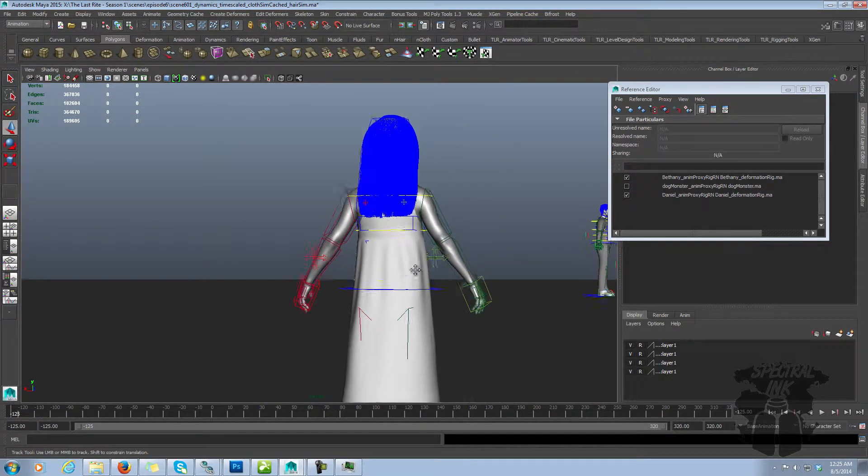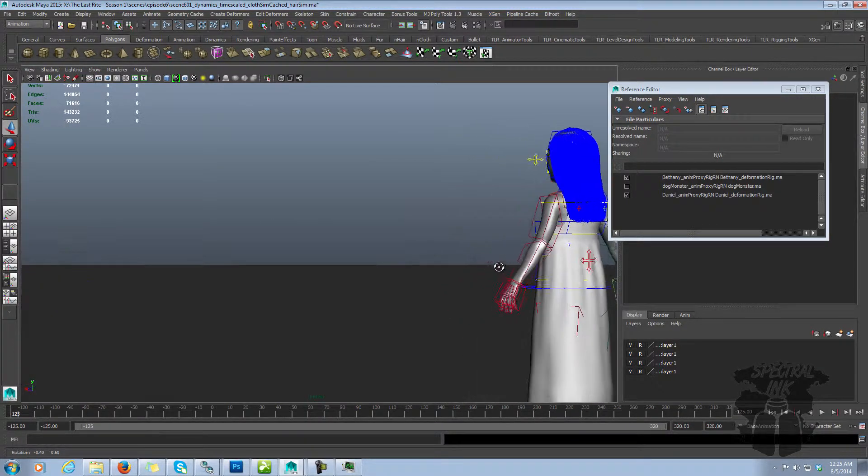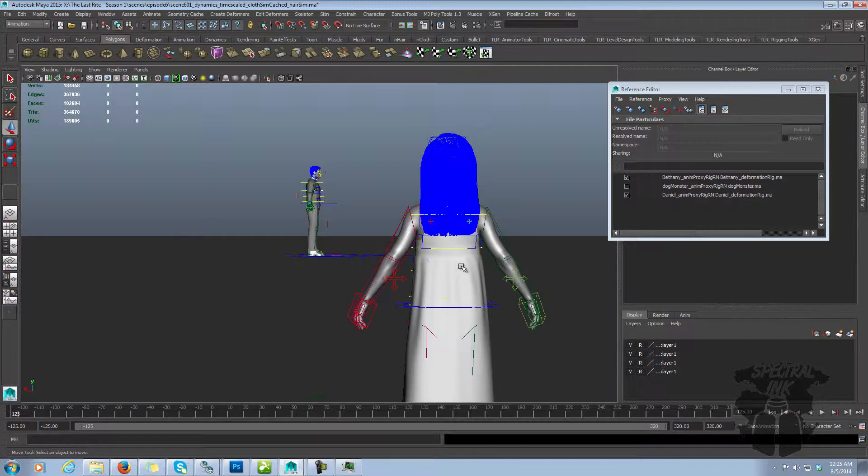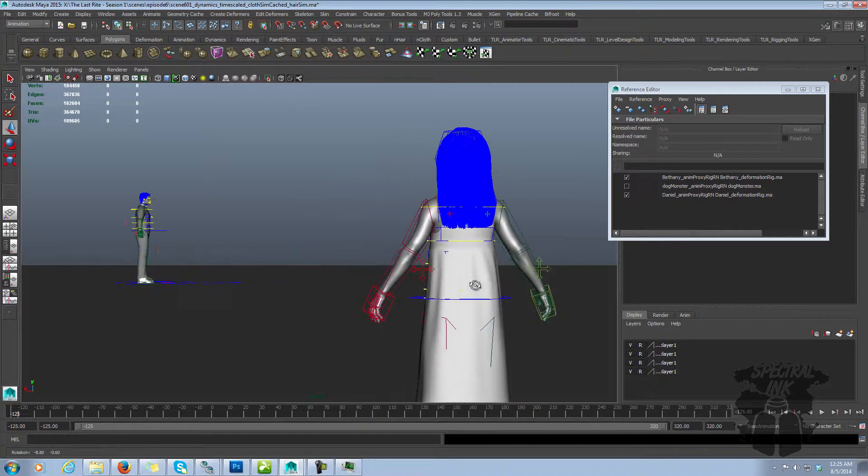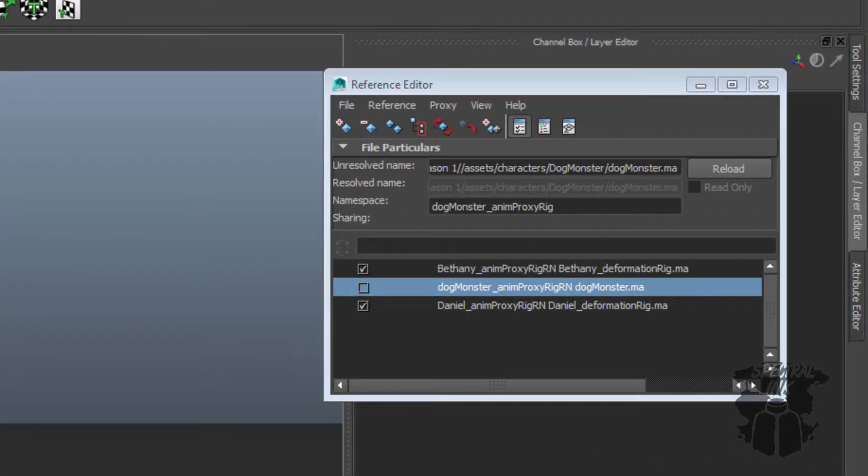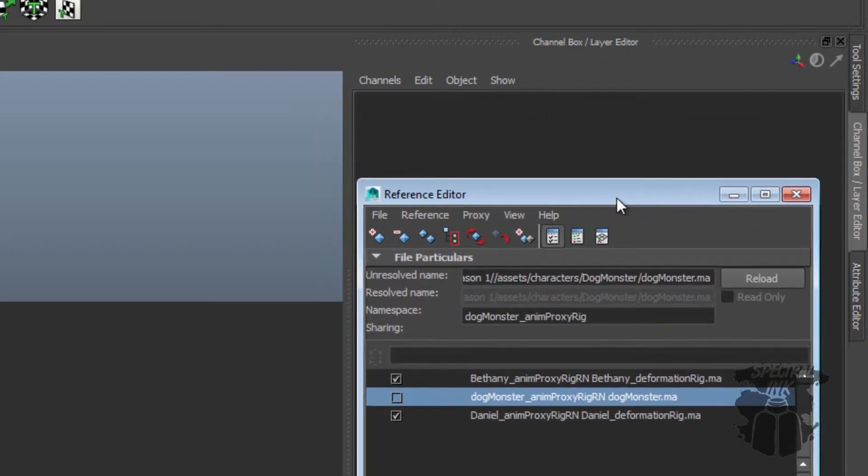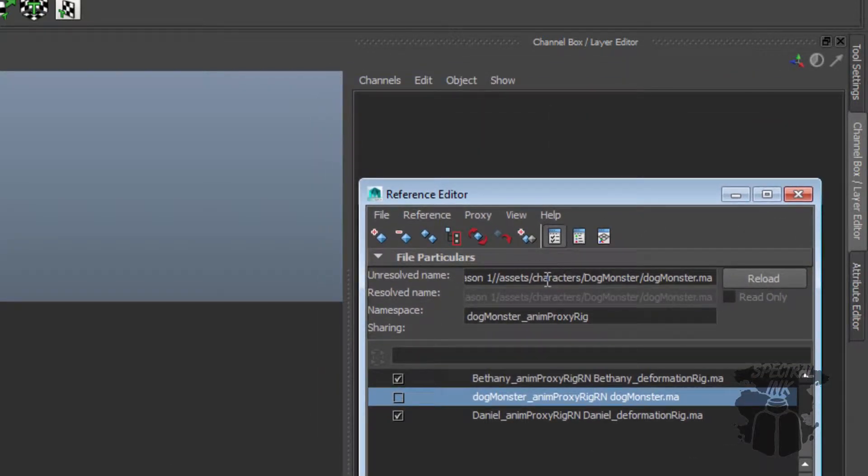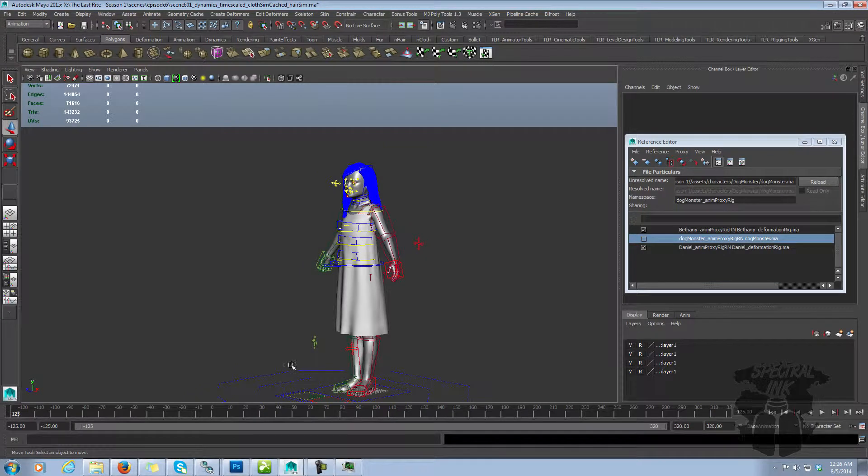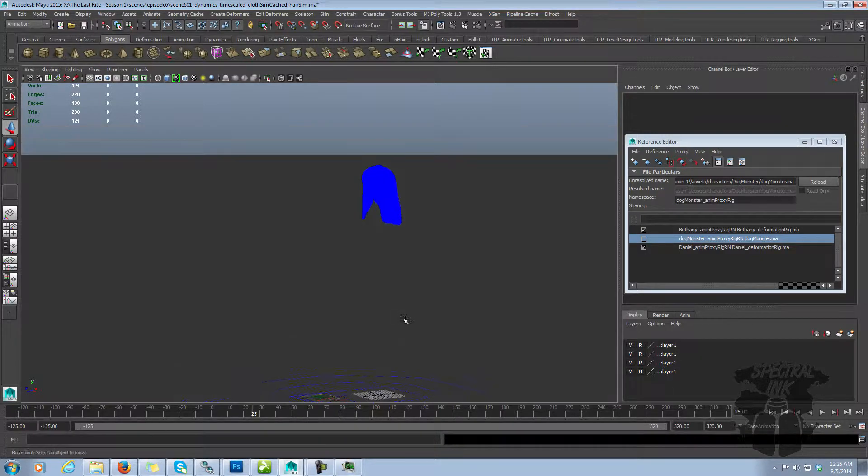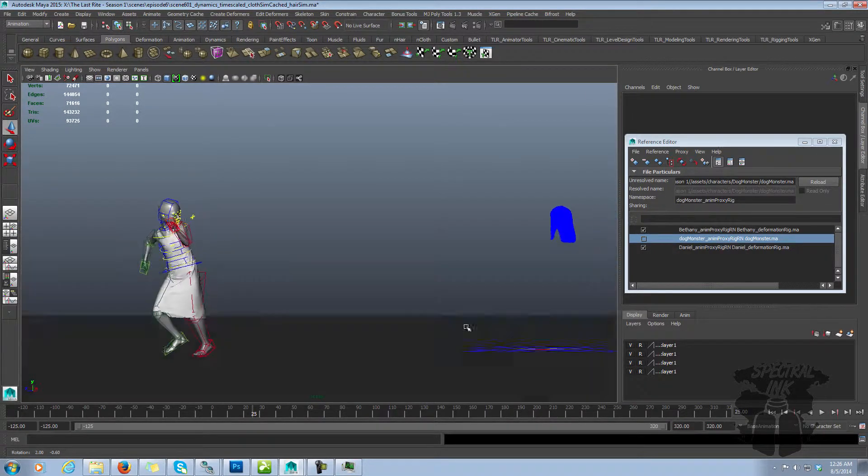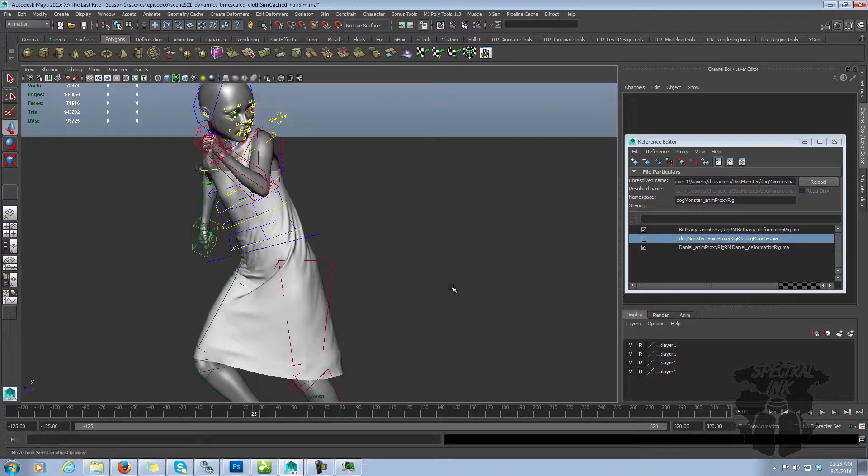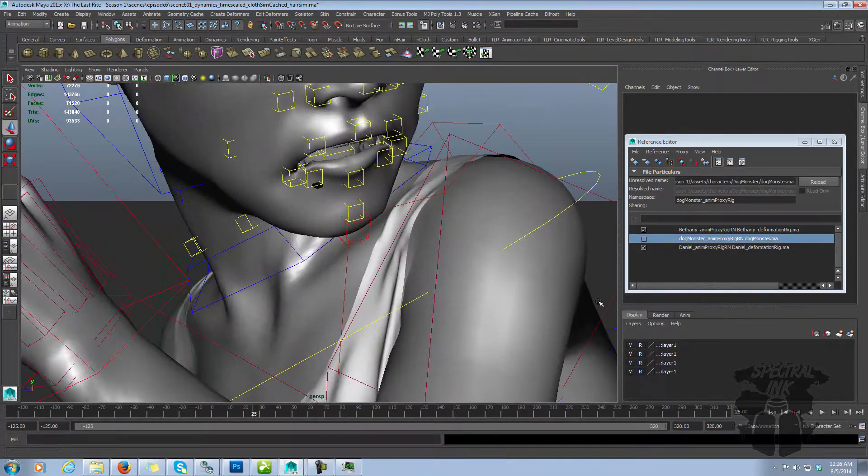The other thing we can do, sometimes we don't want to remove the reference, we just want to unload it. Why would you want to unload a reference? Well, sometimes the scenes get very big and very heavy. So it helps if you unload the things that you don't really need at the time. For example, I've been doing a lot of work with hair and cloth sim on these two characters, but there's a third character here that's unloaded. I don't want to remove it because this character has animations and caches and everything connected to it. So I don't want it permanently removed. I just want it temporarily not brought into the scene.